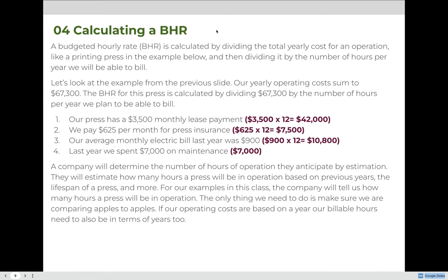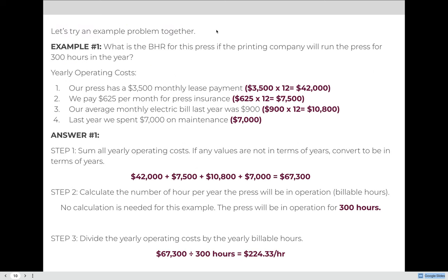A company will determine the number of hours of operation they anticipate by estimation — based on previous years of operation, the lifespan of the press, and more. For our examples in this class, the company will tell us how many hours of press will be in operation. The only thing we need to do is make sure we are comparing apples to apples: if our operating costs are based on a year, our billable hours also need to be in terms of a year.